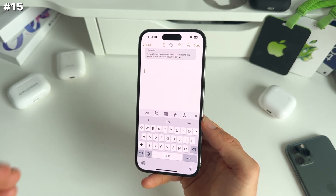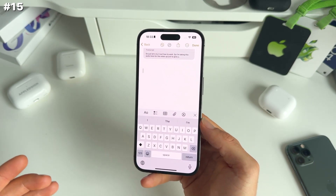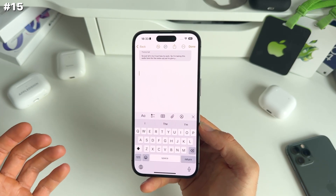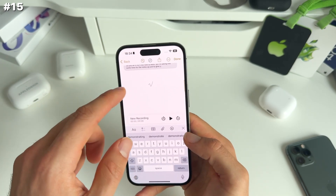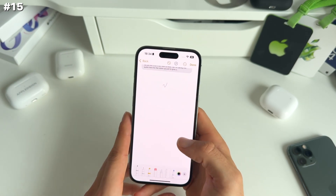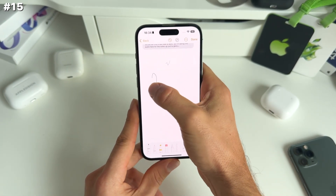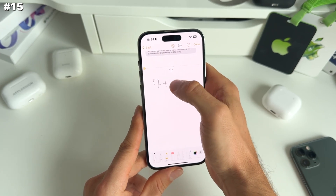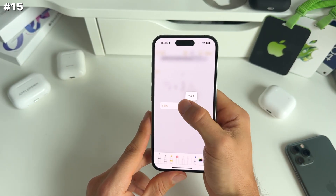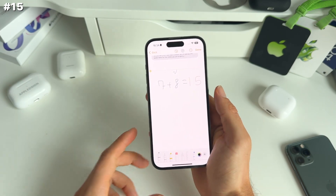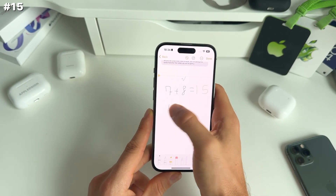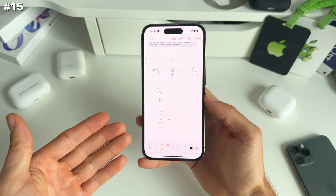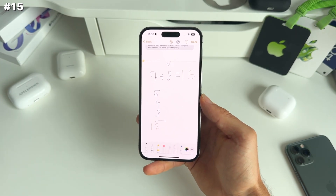Next up, staying in Notes because it got so many nice updates: we now have the possibility to make calculations within the Notes app. You can just draw anything you want — for example, a simple calculation. Write seven plus eight equals, and we can solve this: 15. You can also make vertical calculations and it will solve them. Amazing — and obviously this is also available on iPad.